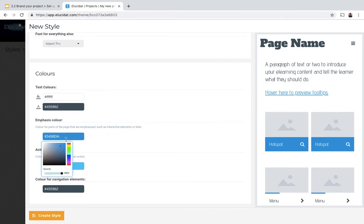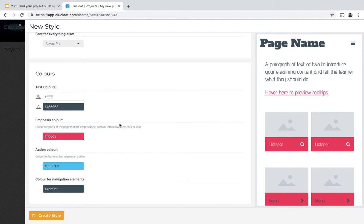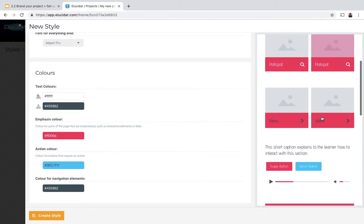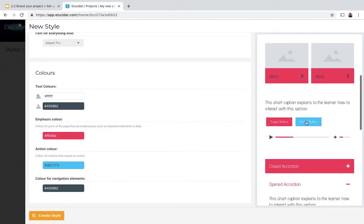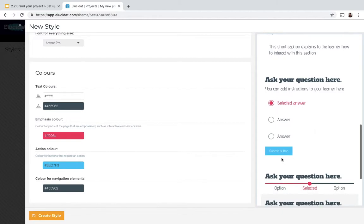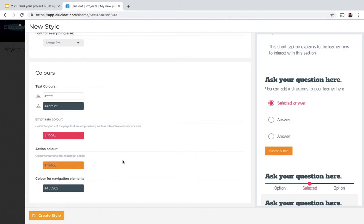I can choose my emphasis color, which is the color that's going to be used for accents throughout, and then my action color. As I scroll down the preview you can see some of the areas where the action color is used, so on submit buttons and link buttons for example. I'll make that a nice orange color.